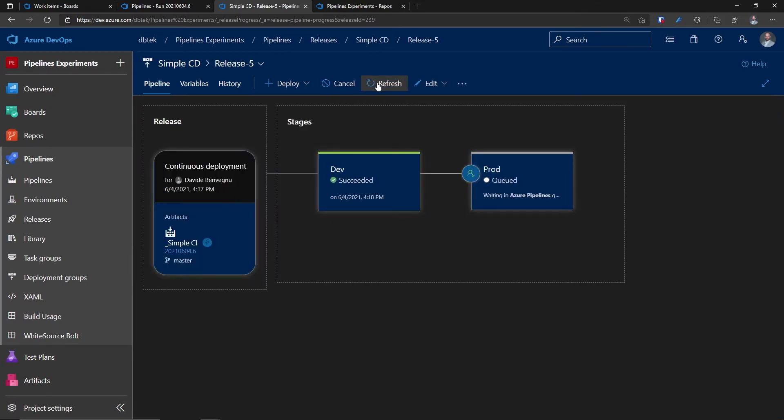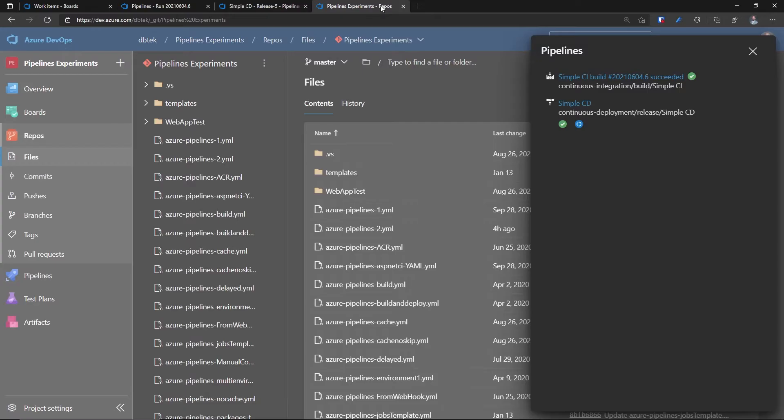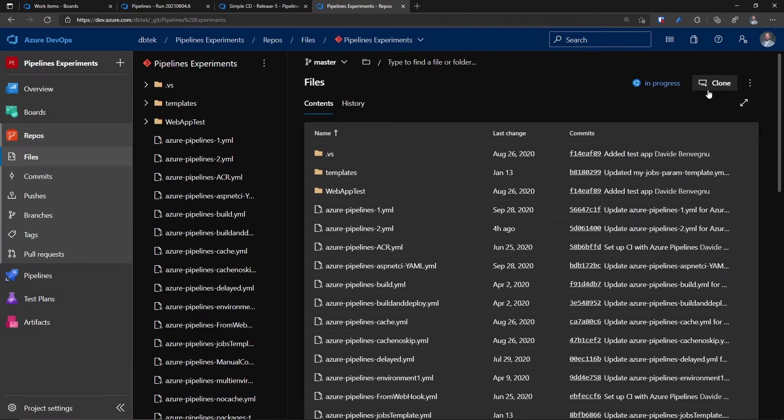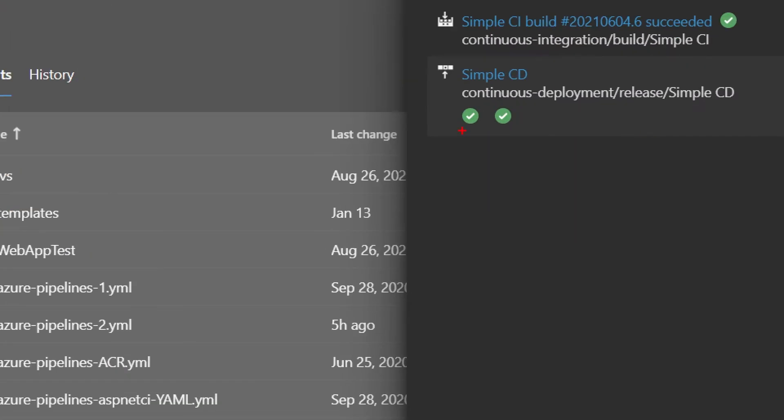If I go back and approve the release in production, this will of course be picked up by Azure pipeline. And now that it's done, we can go back to our repo. And if I refresh the page, I can see that now the status has succeeded. And if I click on it, I can see that both my stages are marked in green.